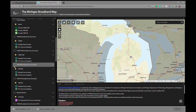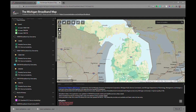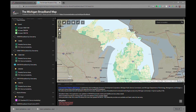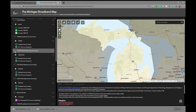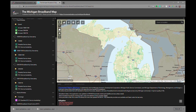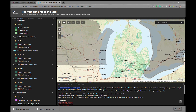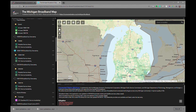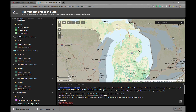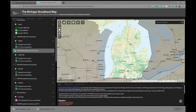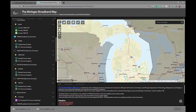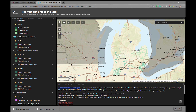We'll turn that off and look at 25 by 3 — the federal definition for broadband. We'll look at 100 by 10, and you'll notice that coverage begins to decrease. As we go up in speeds we see less and less broadband service being reported throughout the state. Finally, we'll look at 1 gigabit speeds and where they're being reported throughout the state.